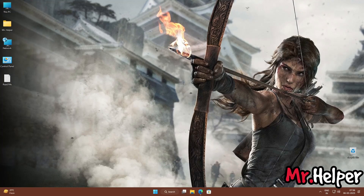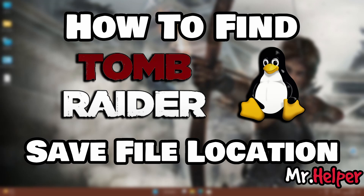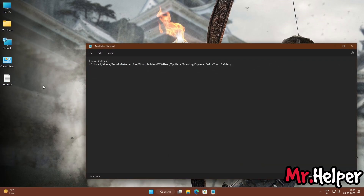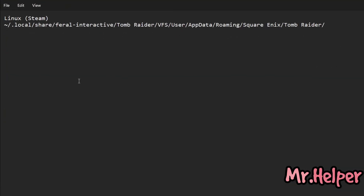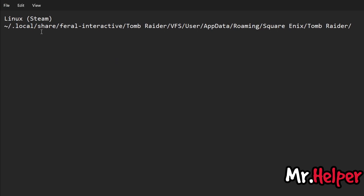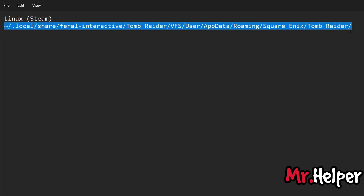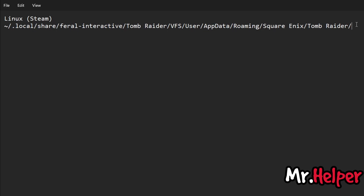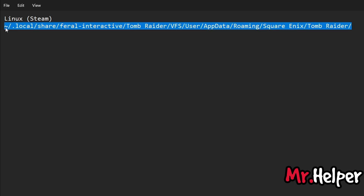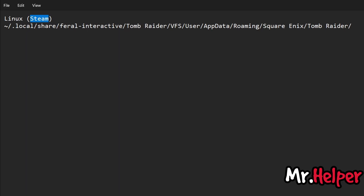This is Part 8. In this part I will explain how to find the Tomb Raider 2013 save file location for Linux users, specifically Steam users. I have no idea how to navigate to this location myself, and I don't want to give wrong steps, but this is the location shown on screen. If you are a Linux user you will know how to get there. Go to that location, create a backup, and upload or share as you like.